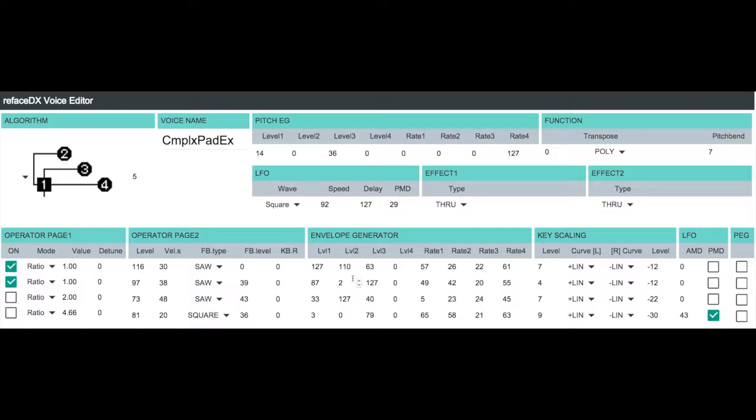Because what I've done here is I've made it so that the levels for operator two start at 87, go down to two, then back up to 127. And with the rates I've set here, that gives us the little soft sawtooth timbre at the beginning.